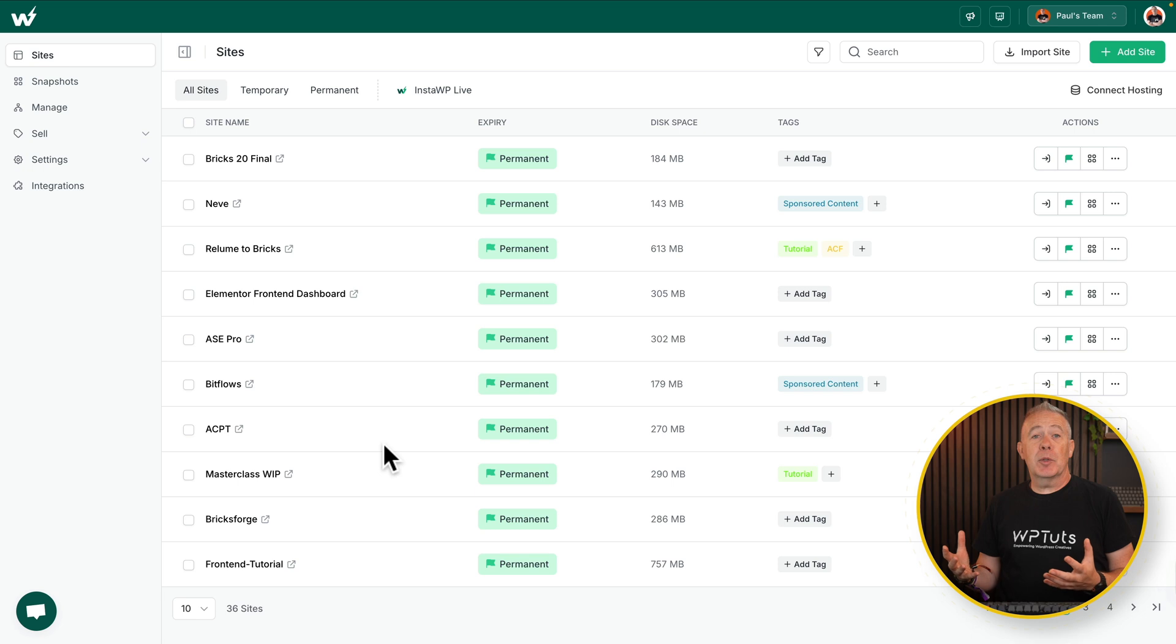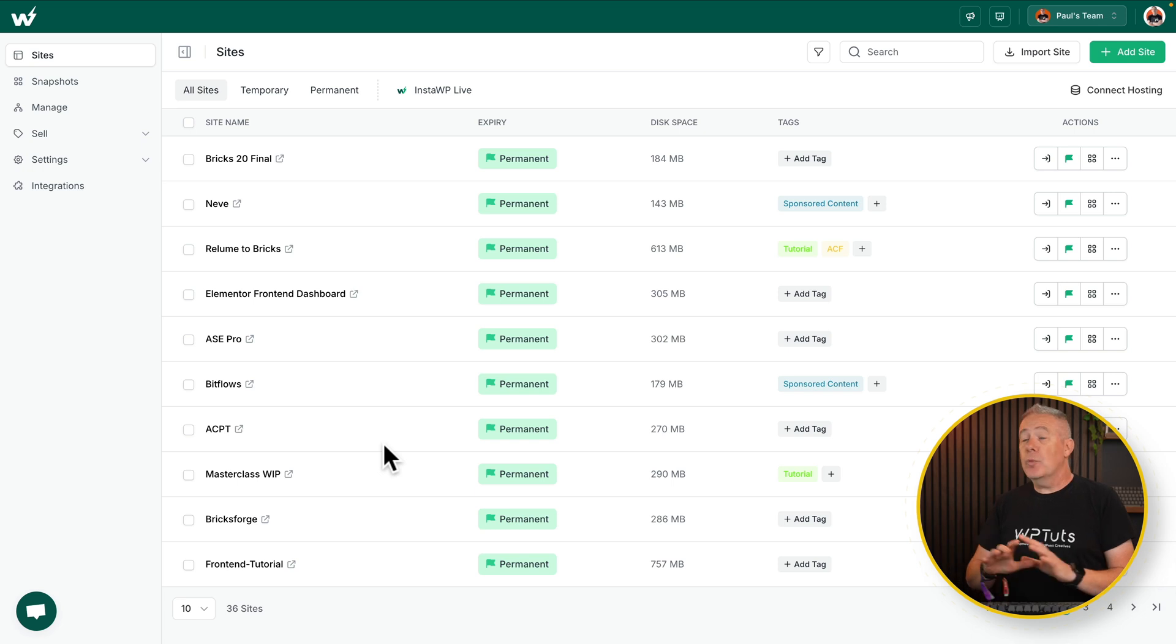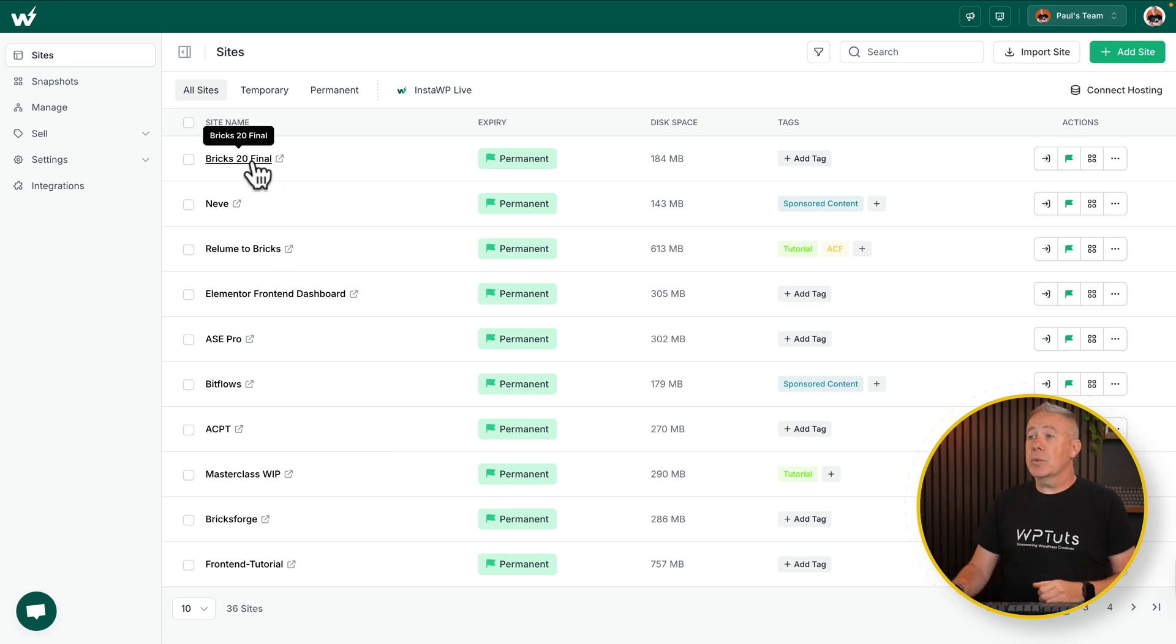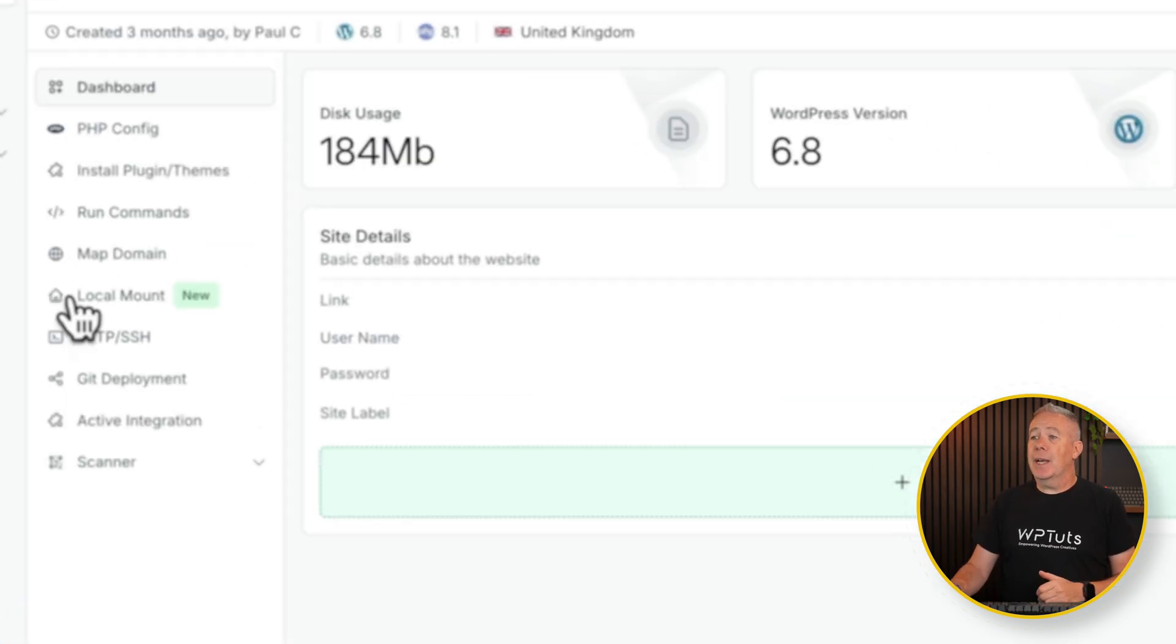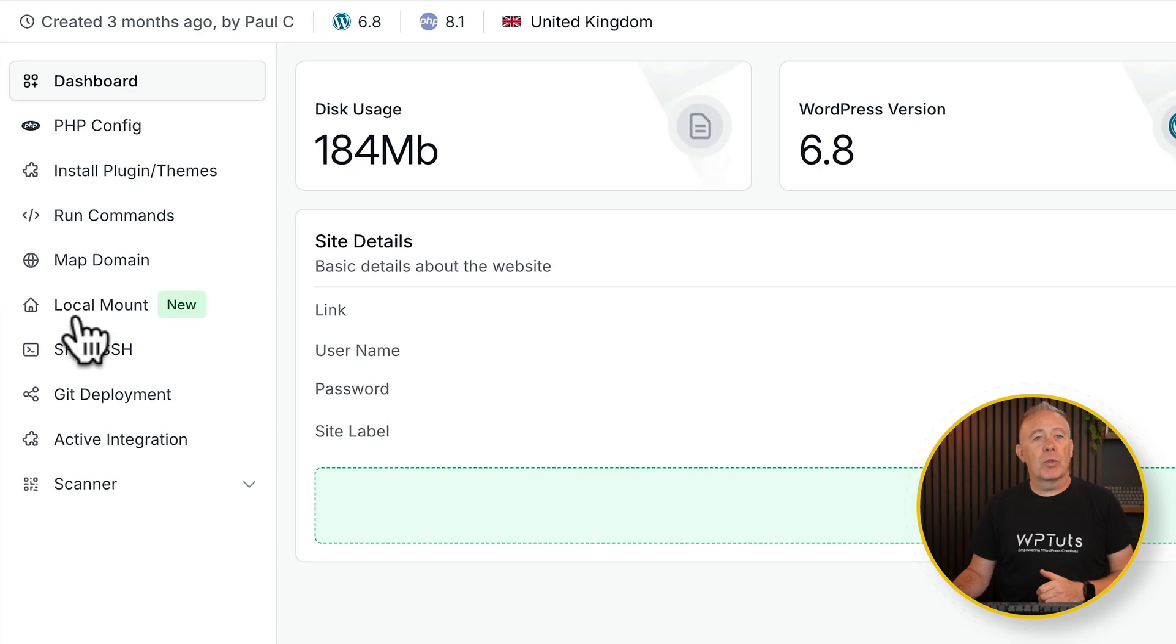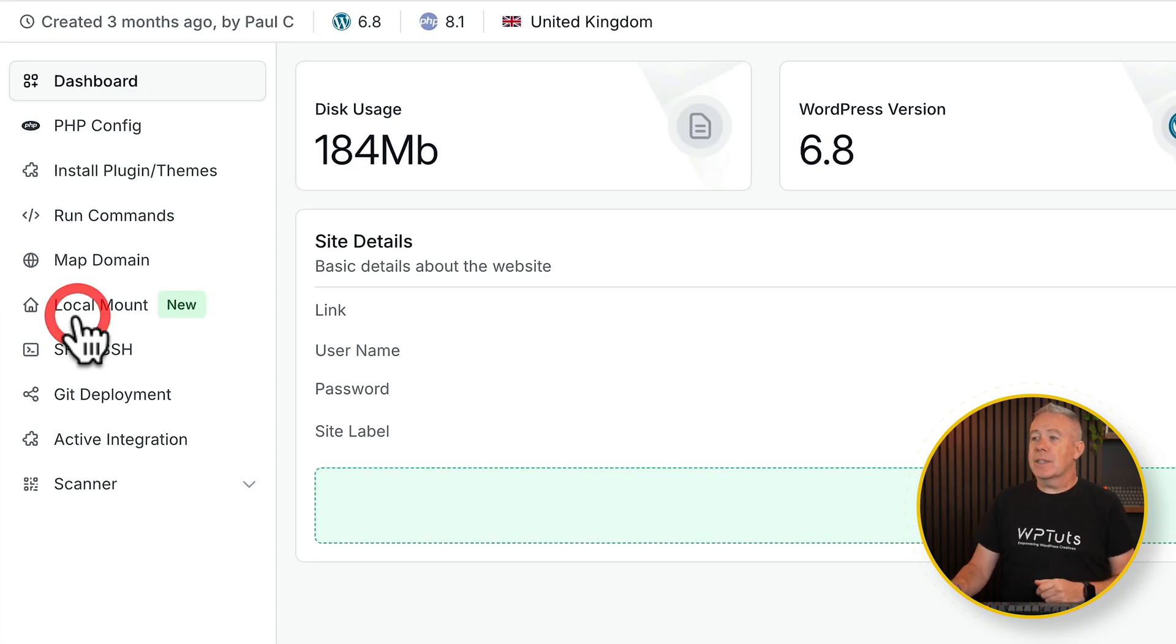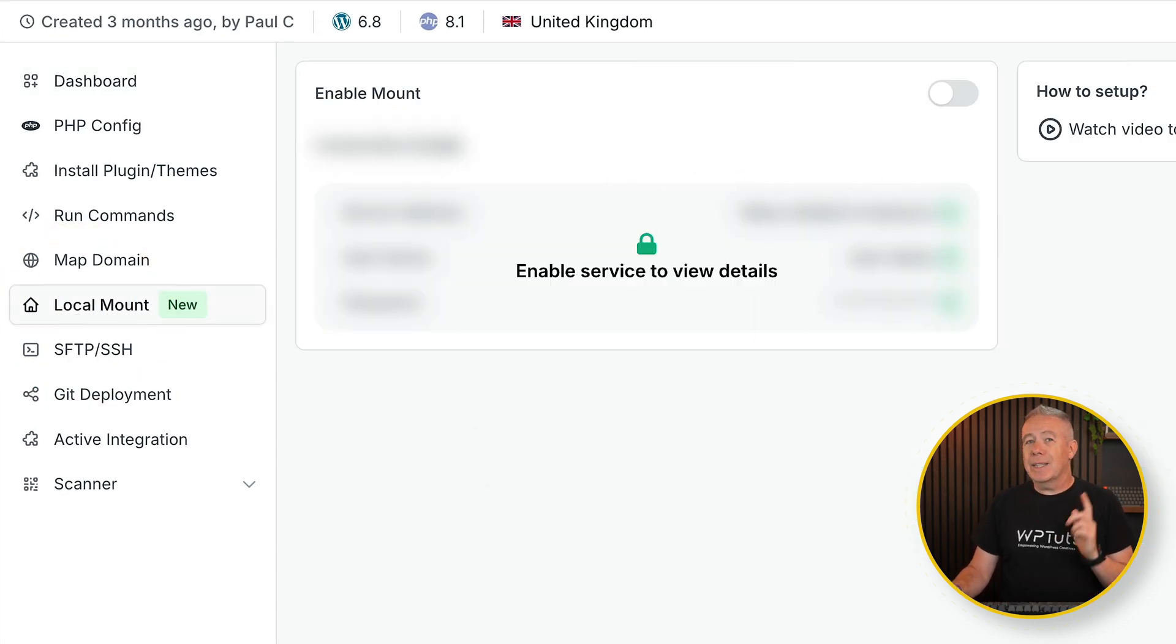So when you come into your InstaWP account, open up any of your sites. I'll choose this one. We'll click to go and take a look at the details, and you'll see we have this new option called local mount. If we select that, you can see by default it is disabled.